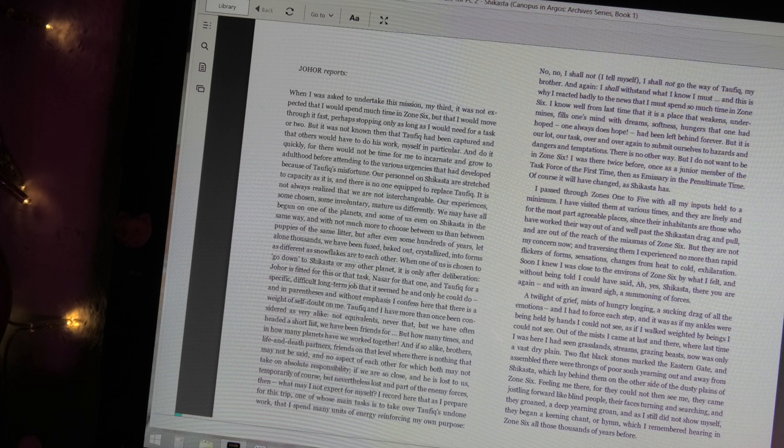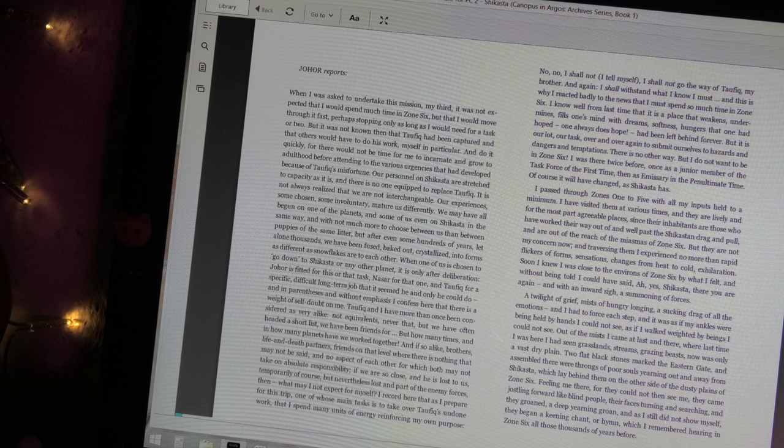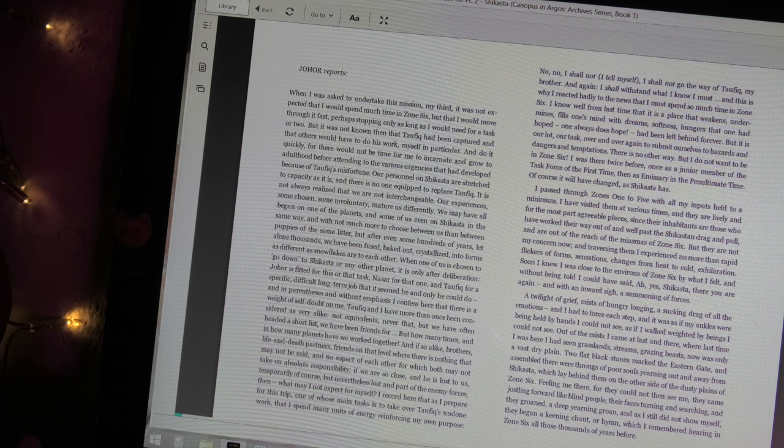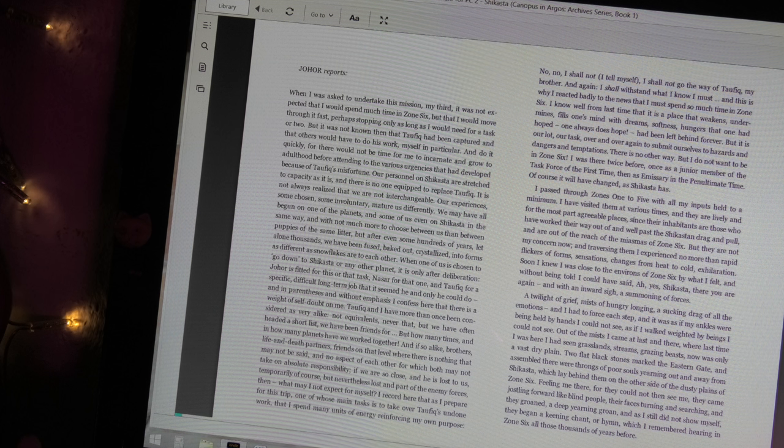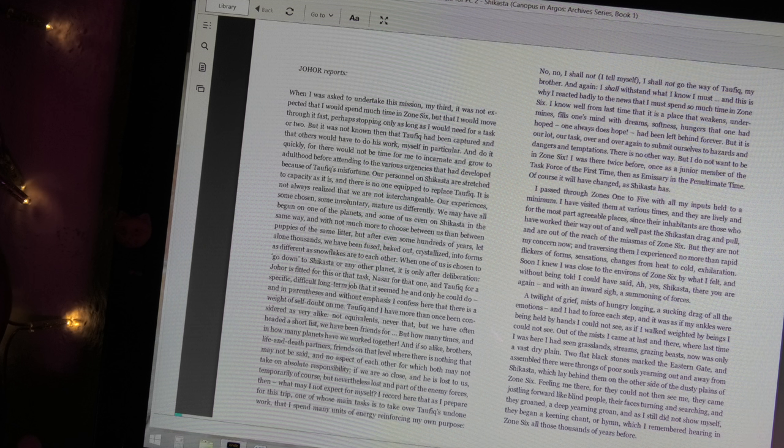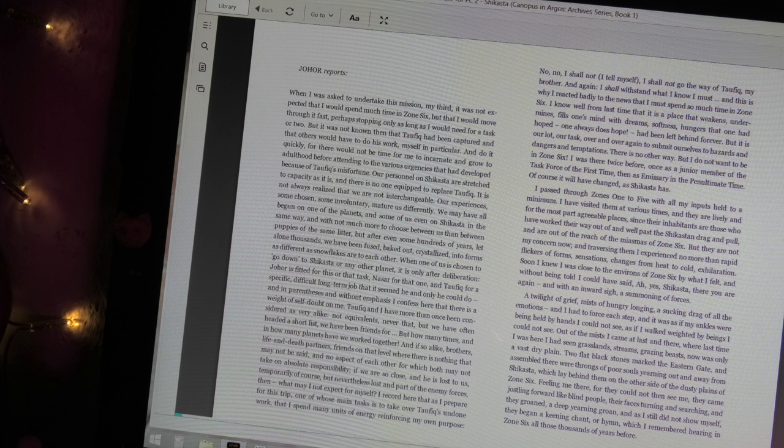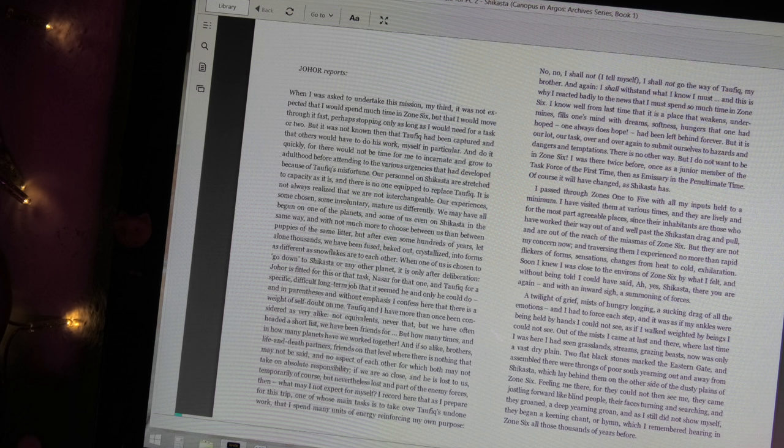I was there twice before, once as a junior member of the task force of the first time, then as emissary in the penultimate time. Of course it will have changed, as Shikasta has. I pass through Zones 1 to 5 with all my inputs held to a minimum. I have visited them at various times and they are lively and for the most part agreeable places, since their inhabitants are those who have worked their way out of and well past the Shikasta drag and pull and are out of the reach of the miasmus of Zone 6.